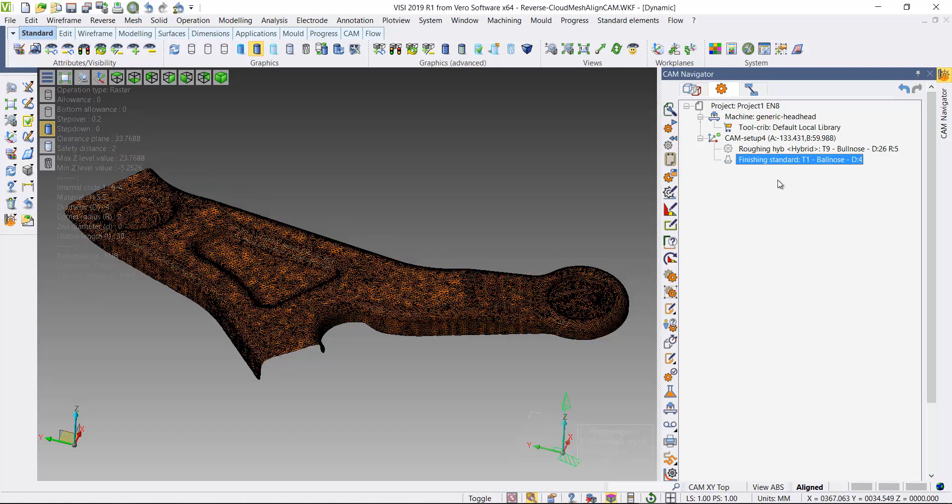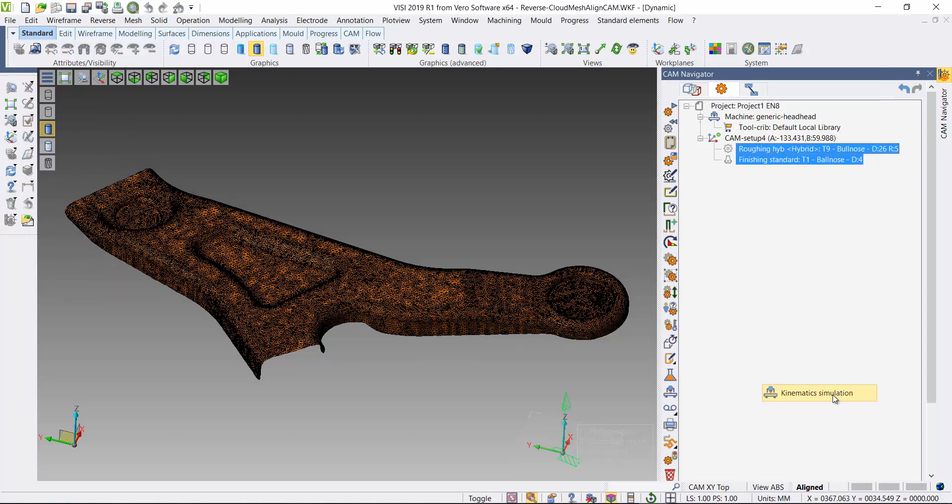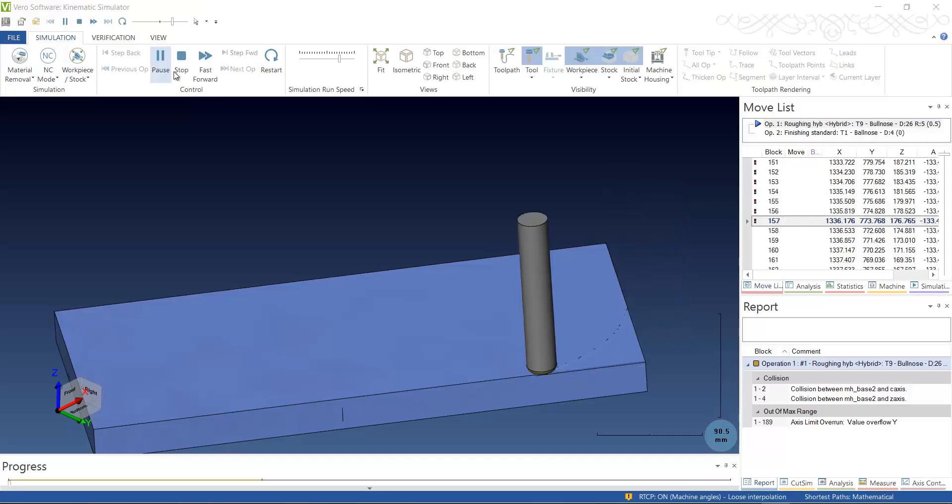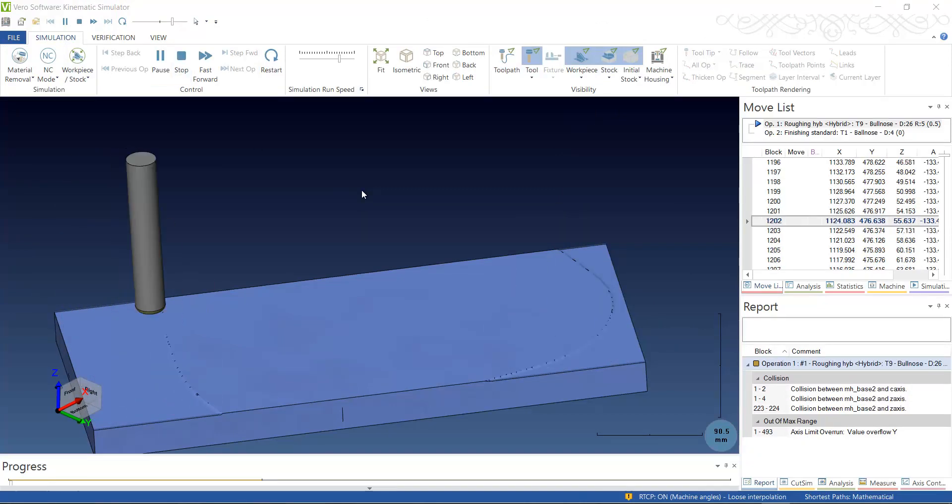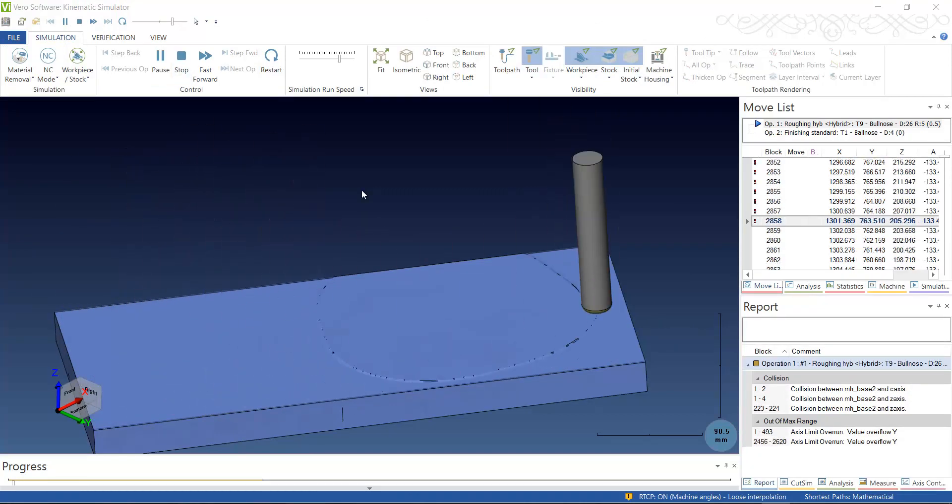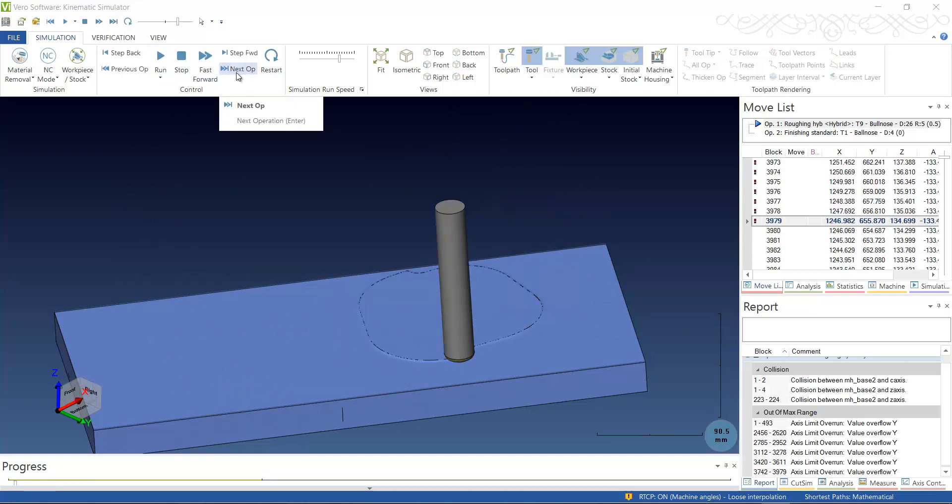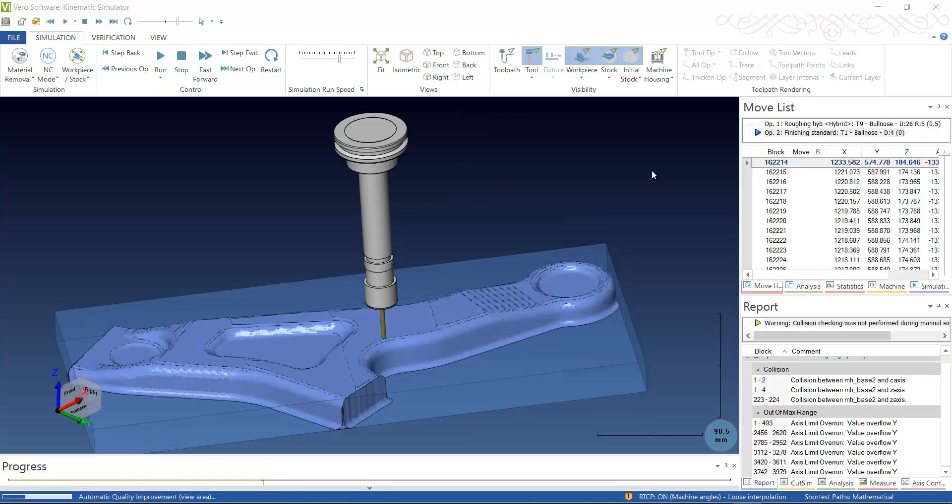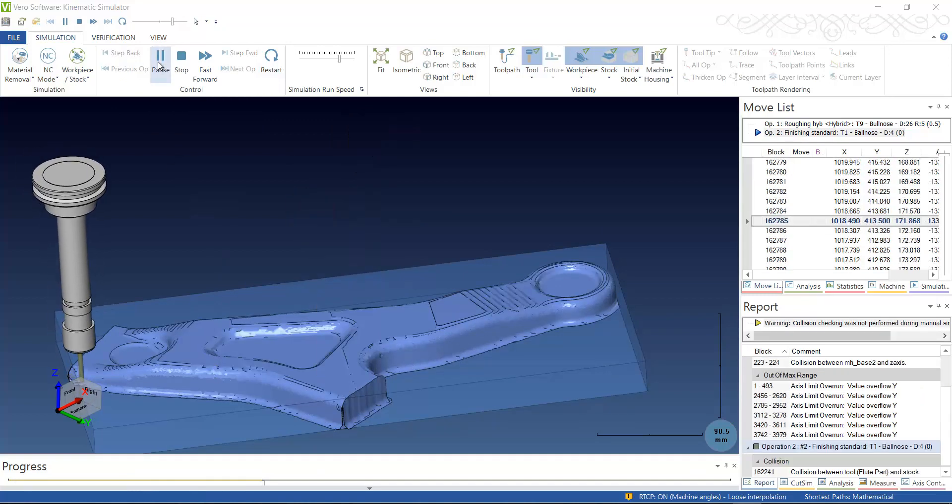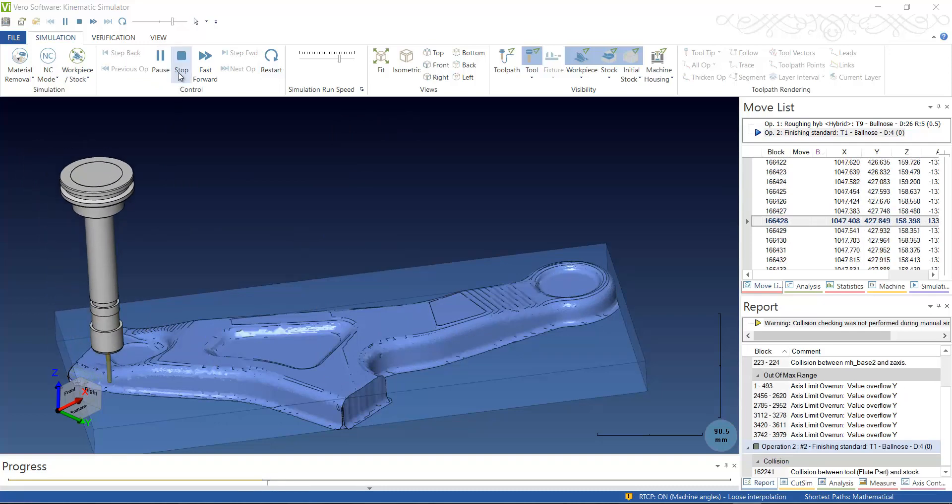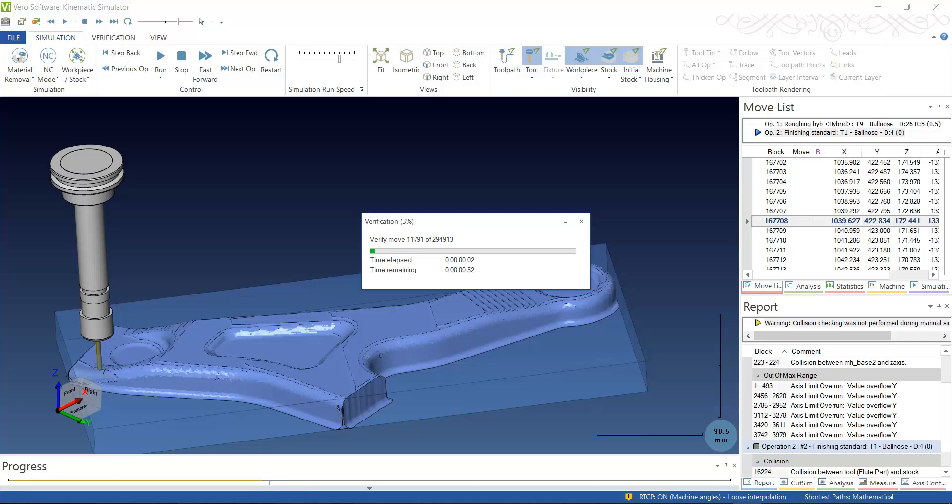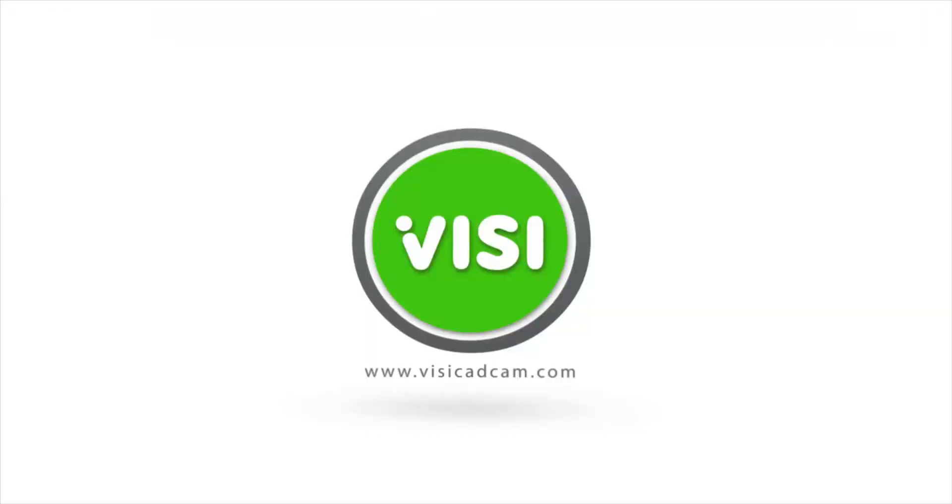Let's highlight these two operations and open up the kinematics to see the machined results. There we go, machining our stock. I'll move this forward so we can see the roughing results. Move to the next operation. That's the results of our roughing operations. If I start to run the finishing up, you can see we're starting to better define the part. Forward that operation to the final result. There's our final machine result from our mesh.